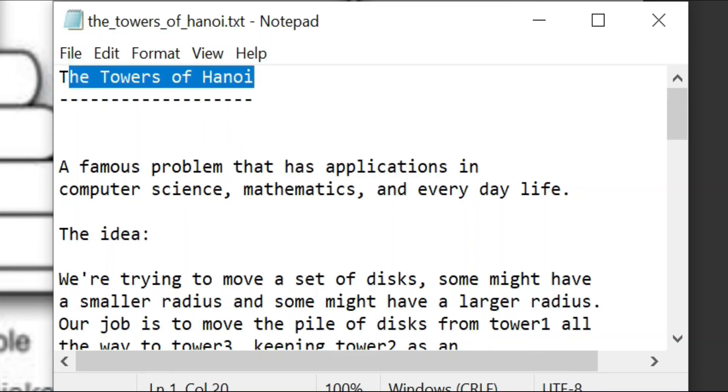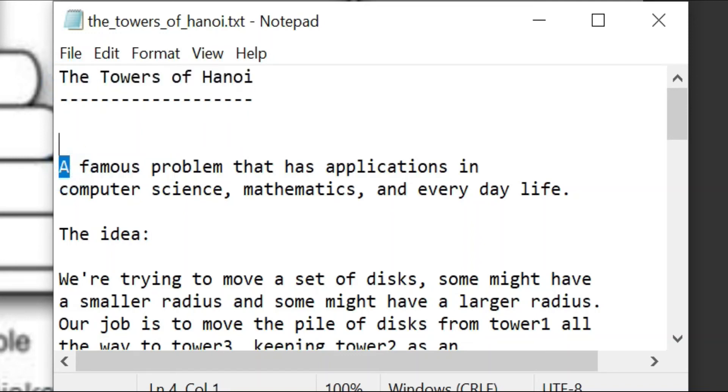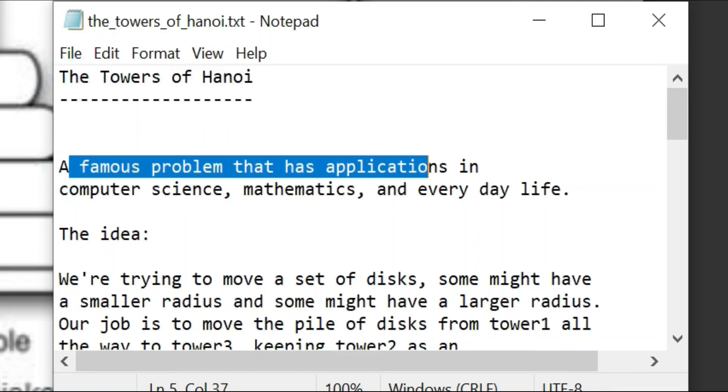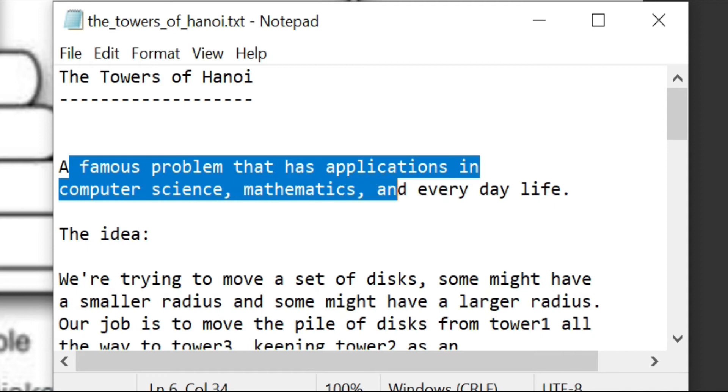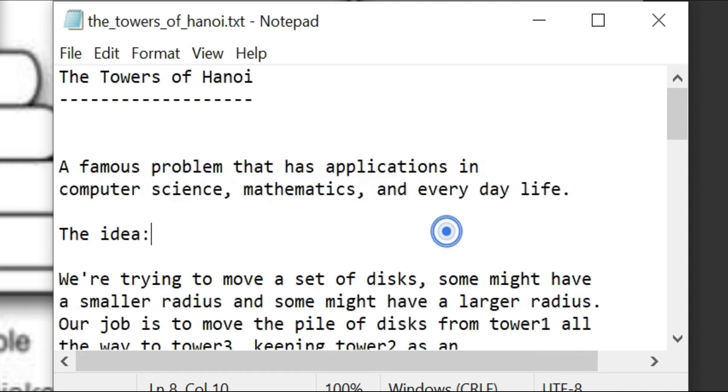The Towers of Hanoi — a famous problem that has applications in computer science, mathematics, and everyday life.